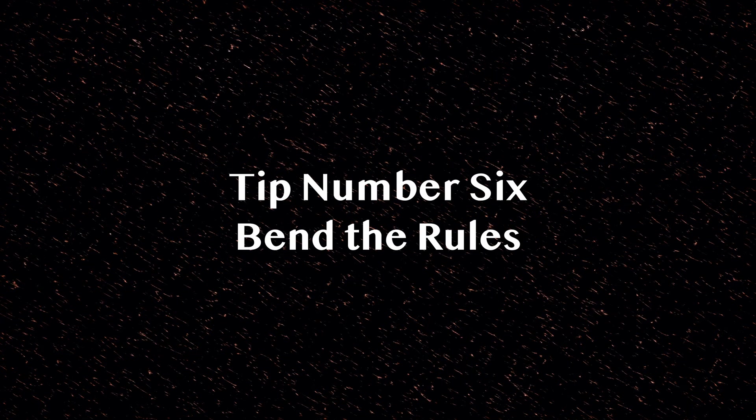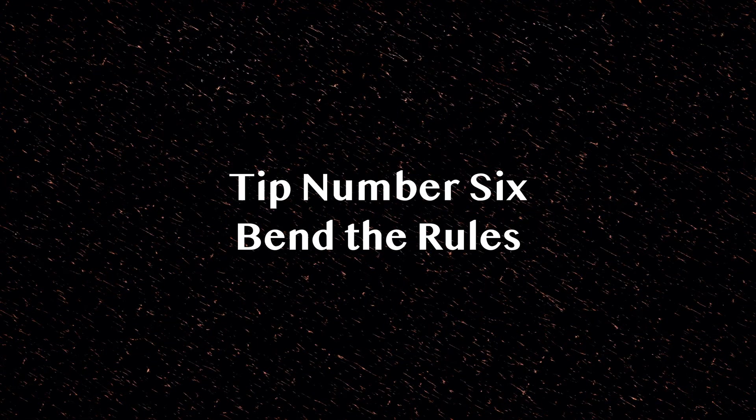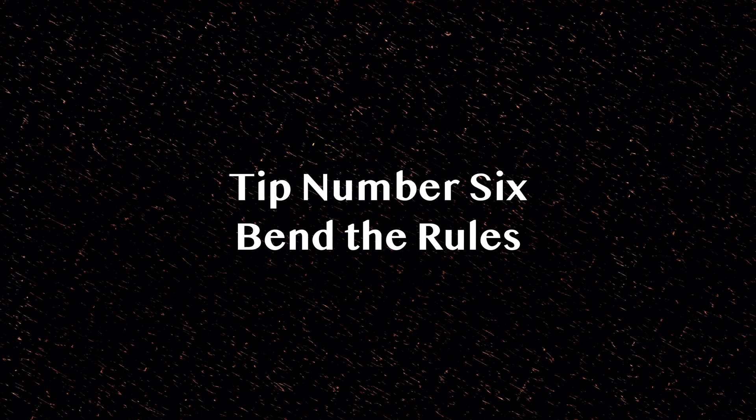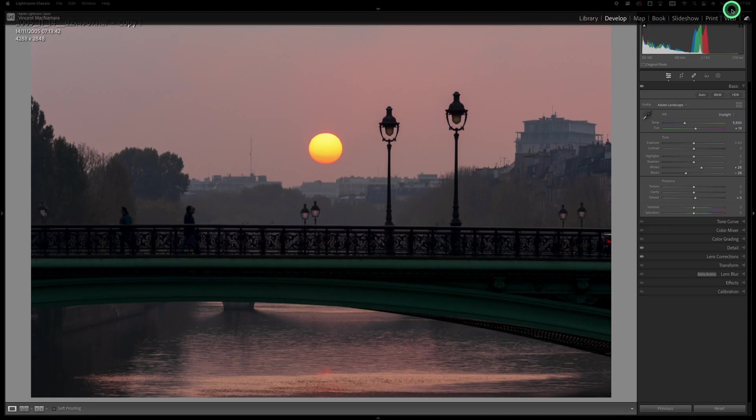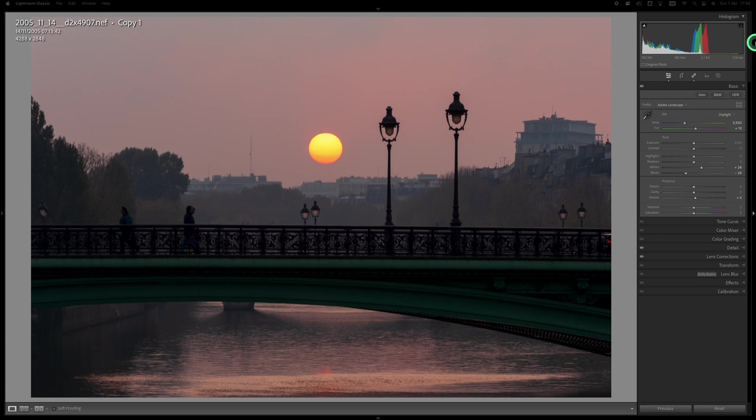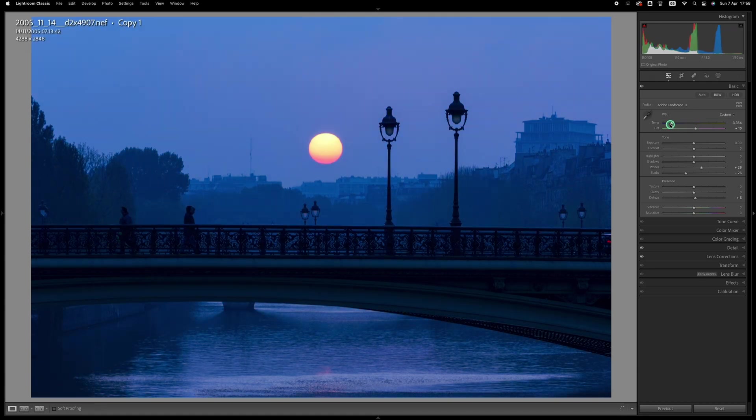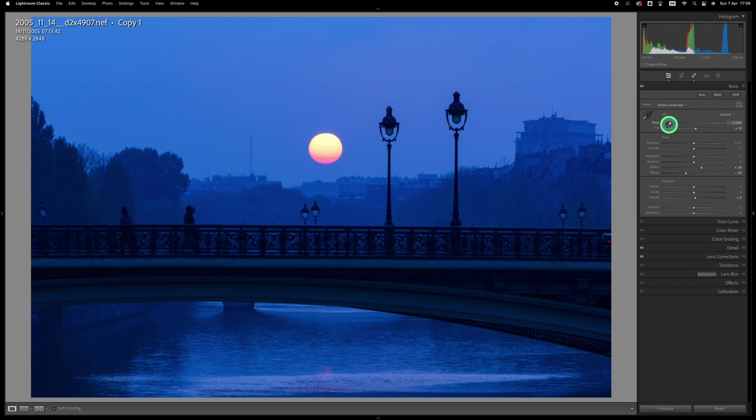Tip number six: don't be afraid to use some of the tools in the develop module for creative purposes. For example, this is the correct color balance for this image taken early one morning in Paris with daylight white balance. However, if I shift the white balance to a much cooler temperature, I get this result which I much prefer. And that right there is a good reason to always shoot in RAW, because you can't do this with a JPEG.